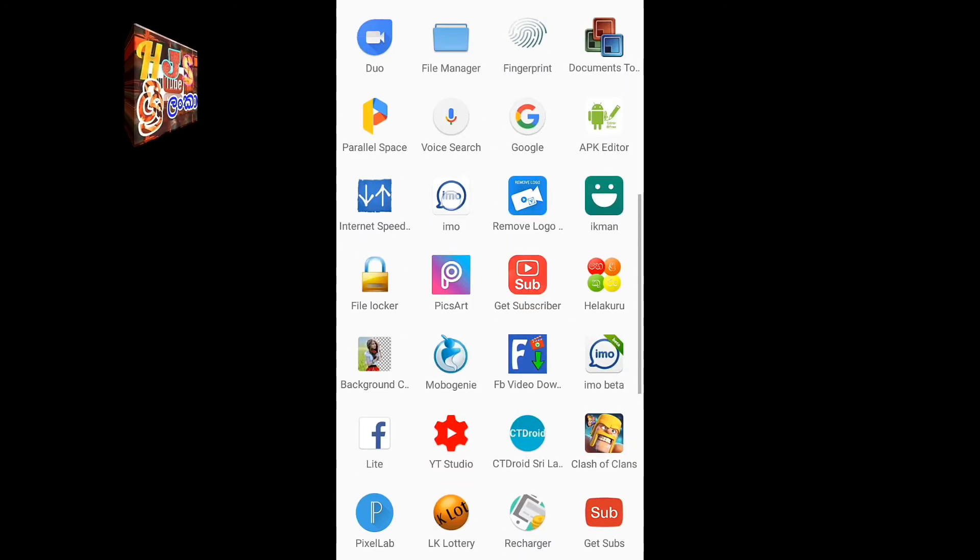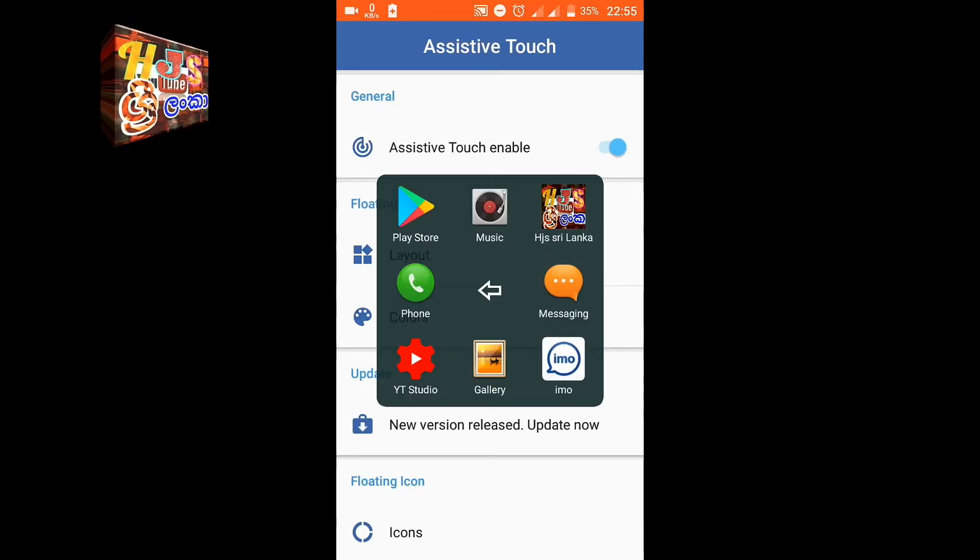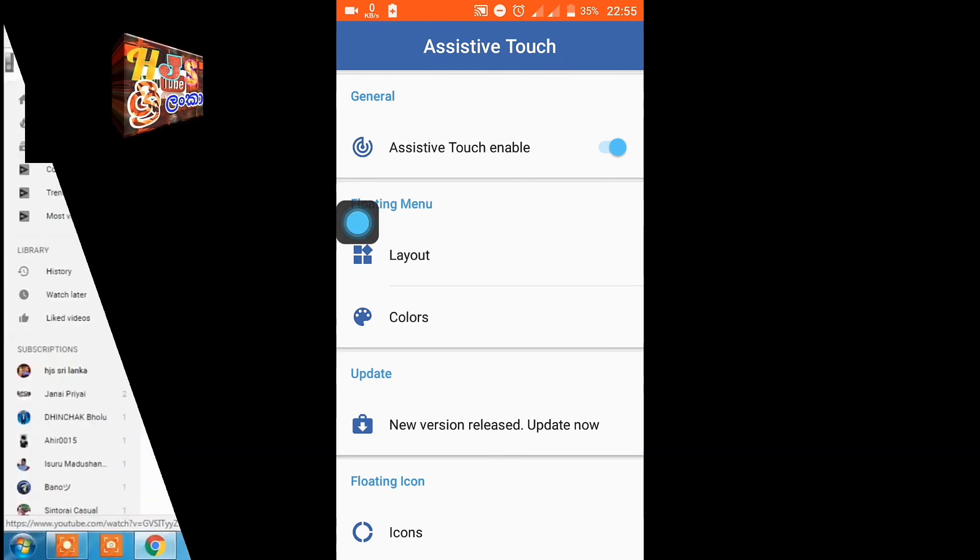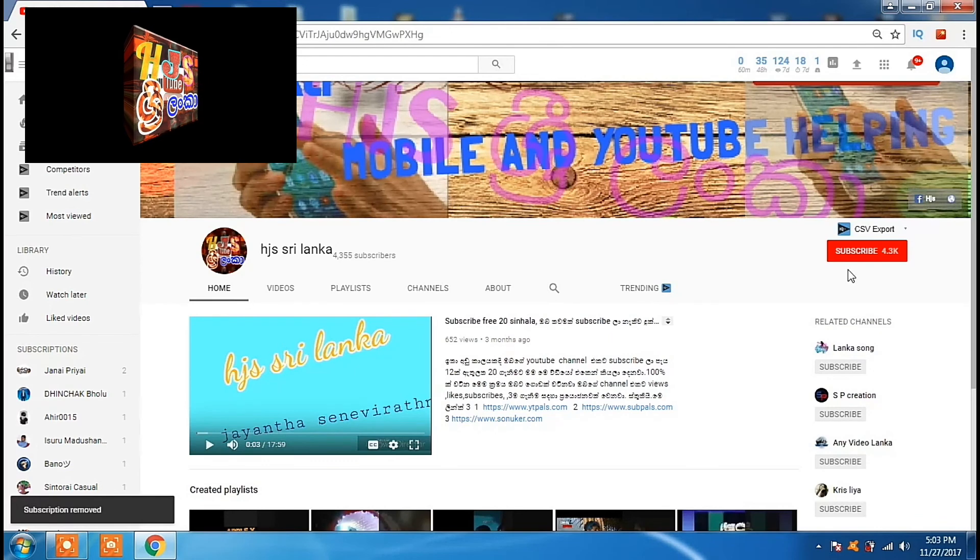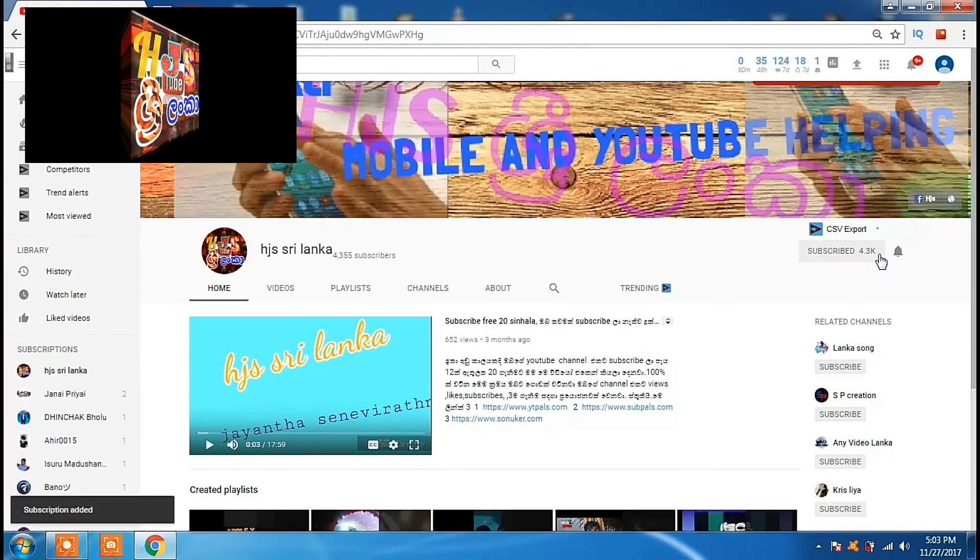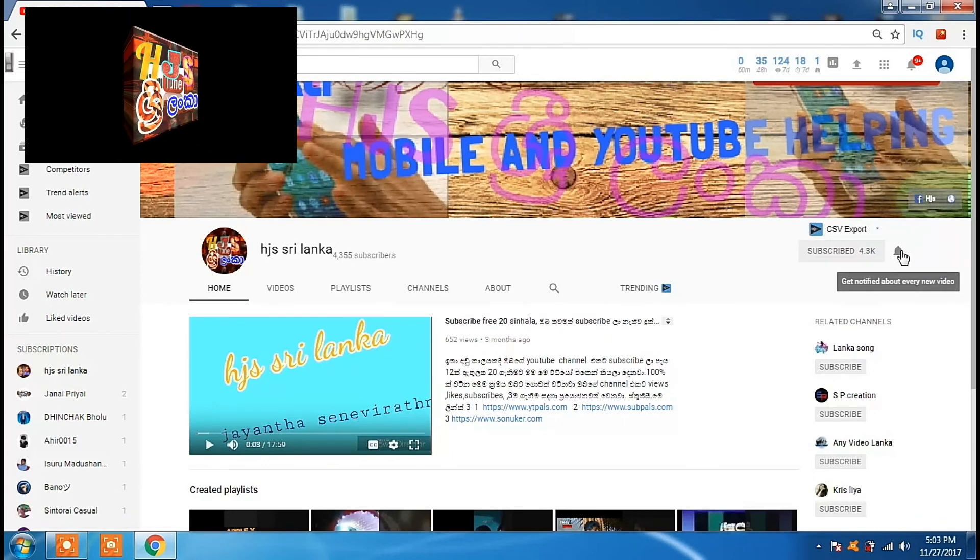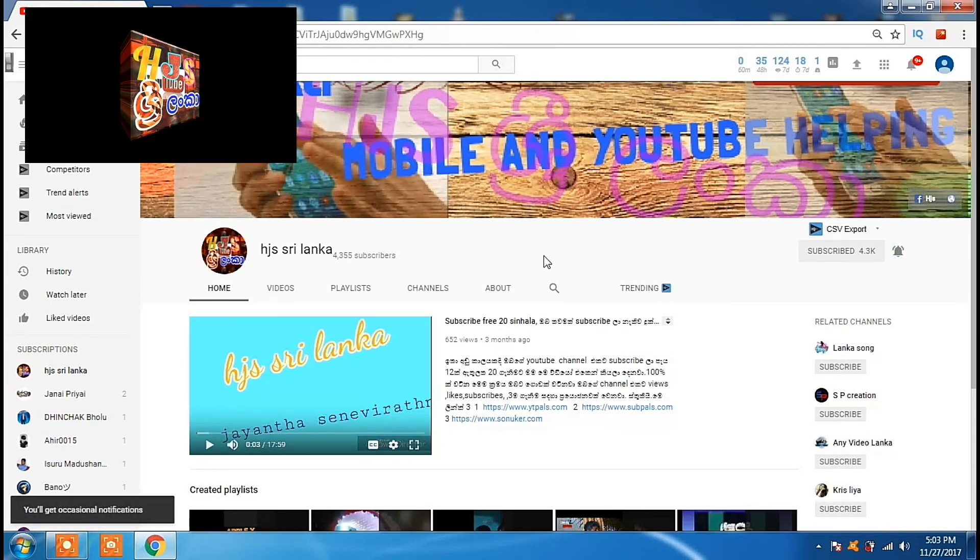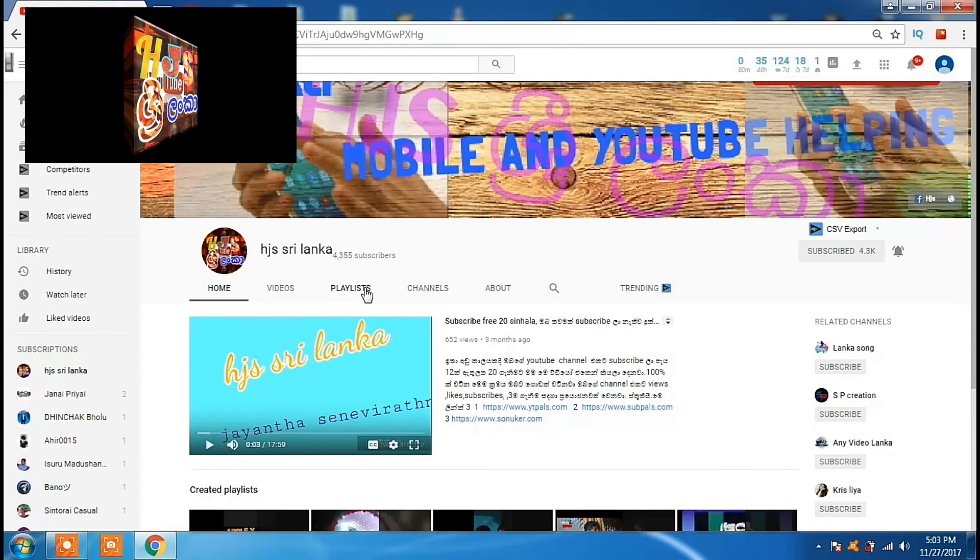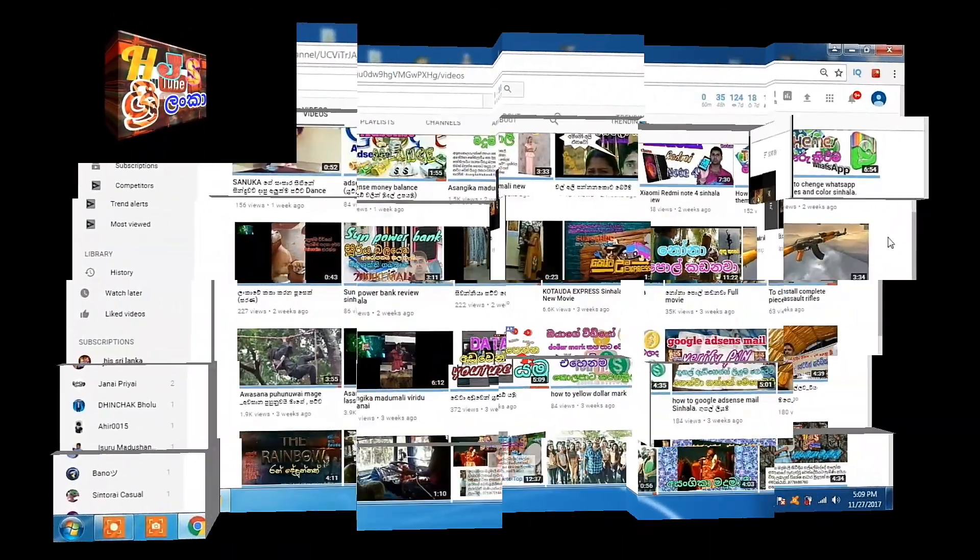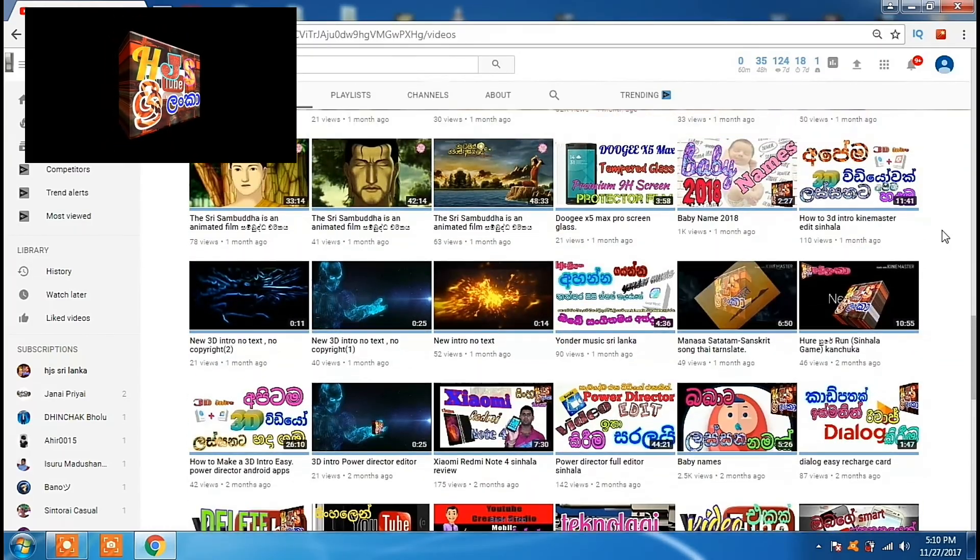I will show you the comment button. Please subscribe to the channel. If you are subscribed, click the bell icon and notification button. I will upload this video and show you more in the channel.